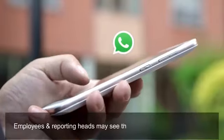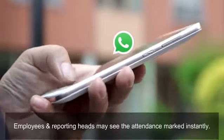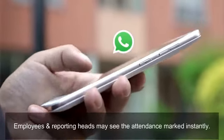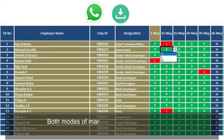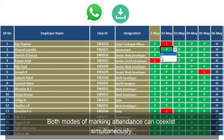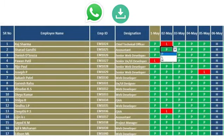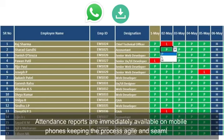Employees or reporting heads may see the attendance marked instantly. A geo-fencing feature may also be enabled to restrict the geography wherein phone attendance can be marked. Both modes of marking attendance can coexist simultaneously. Attendance reports are immediately available on mobile phones, keeping the process agile and seamless.